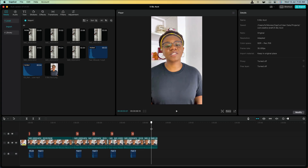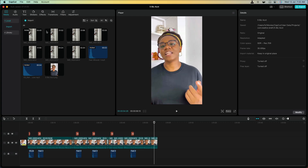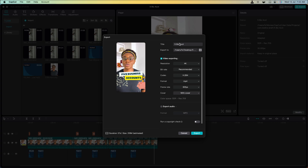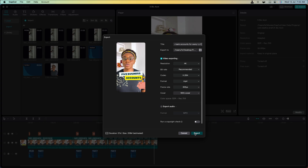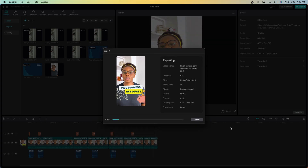Once it's in, I can go ahead with exporting the entire video. I'm going to go to File > Export, rename this as 'Five Business Bank Accounts for Every LLC', and then click on Export. We're going to wait for it to finish exporting.